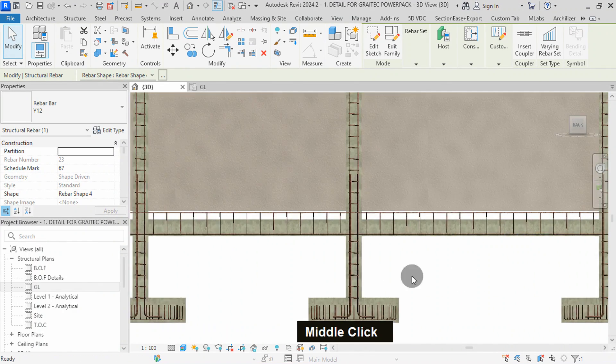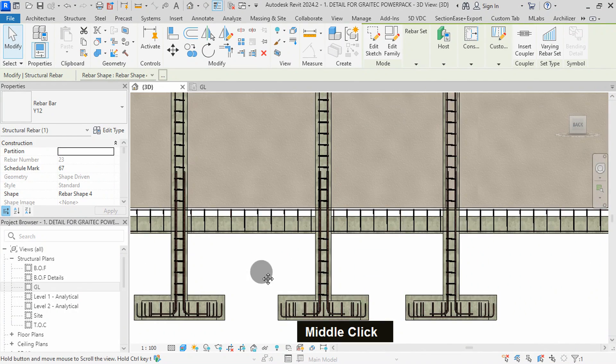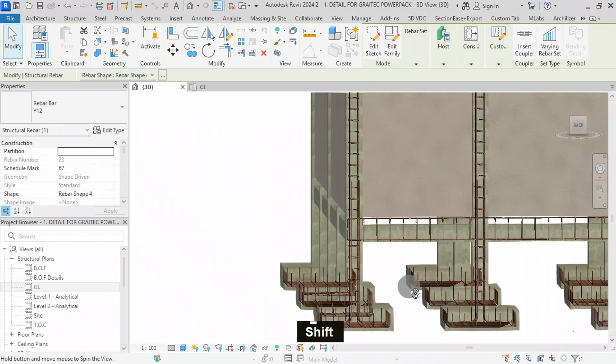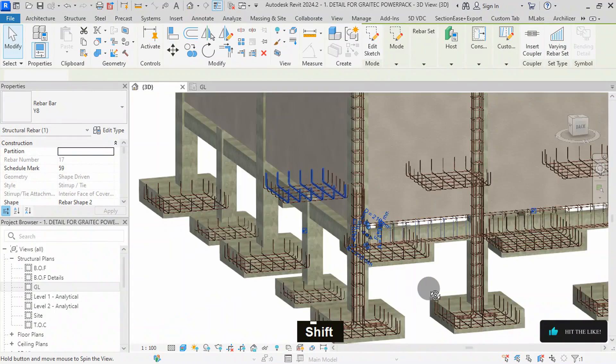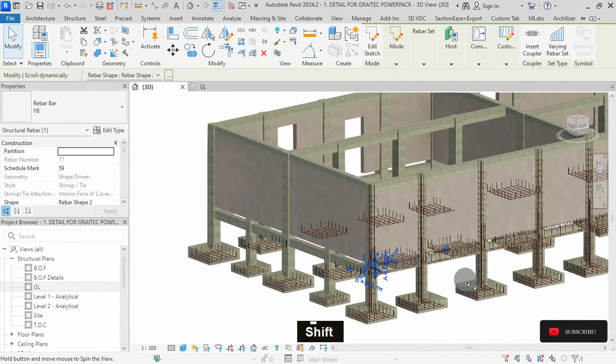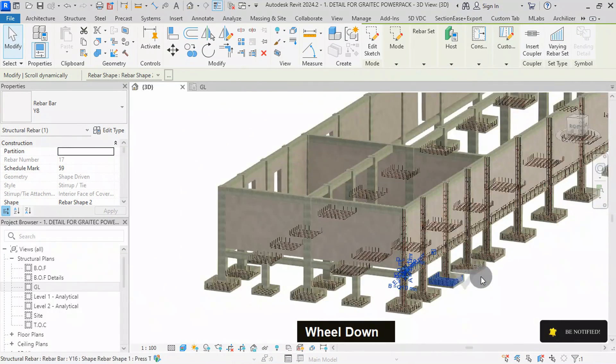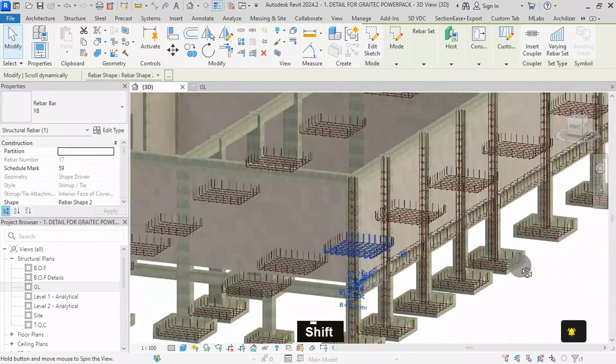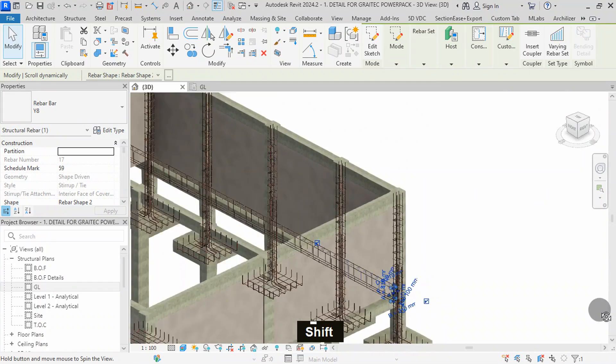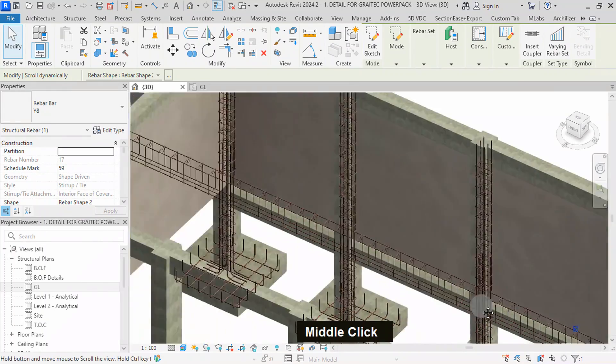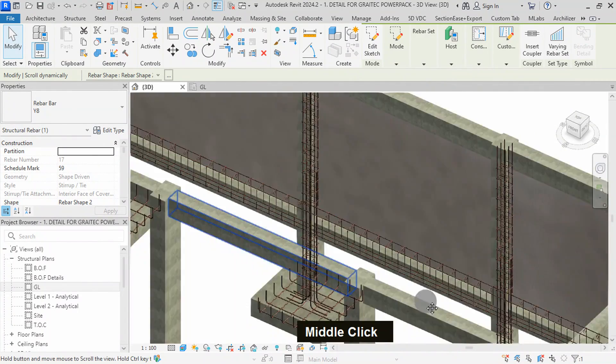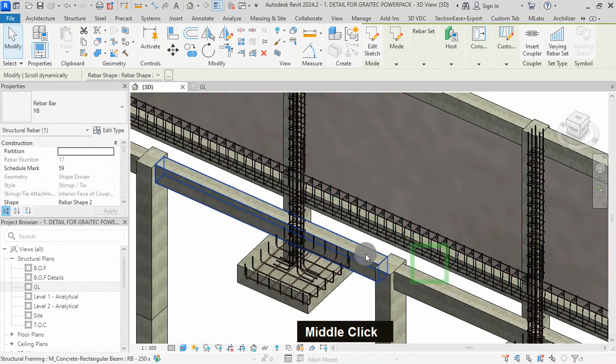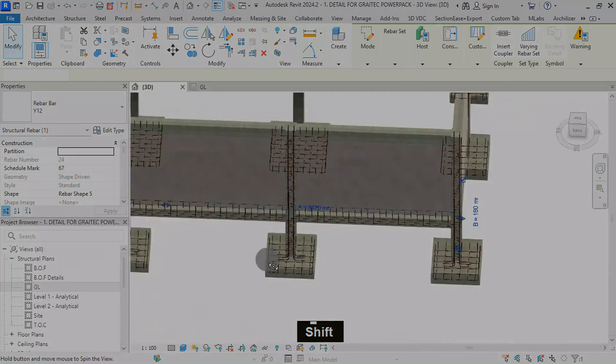With Graitec PowerPack detailing, detailing beams has never been easier. From selecting beams to defining reinforcement assumptions and generating rebars, Graitec streamlines the entire process, saving us time and ensuring structural accuracy. Stay tuned for more tutorials as we continue to explore the endless possibilities of Revit with Graitec PowerPack detailing. Thank you for joining me in this tutorial. If you found this video helpful, don't forget to like, share and subscribe for more content. If you have questions or suggestions for future tutorials, drop them in the comments below. Until next time, happy detailing.